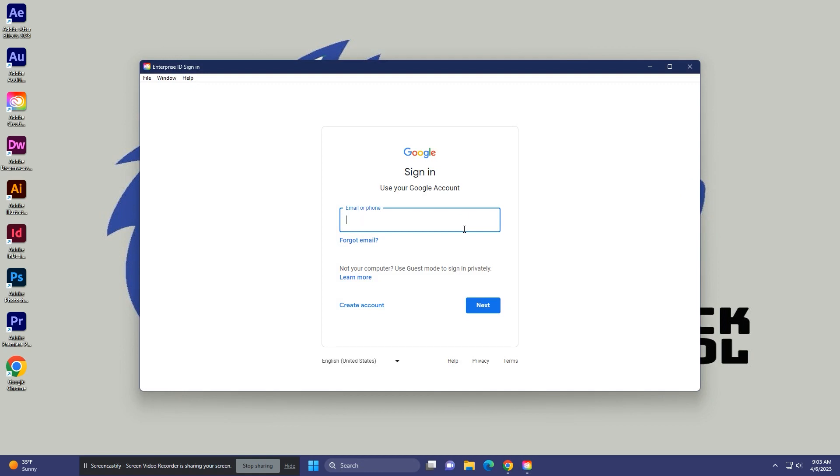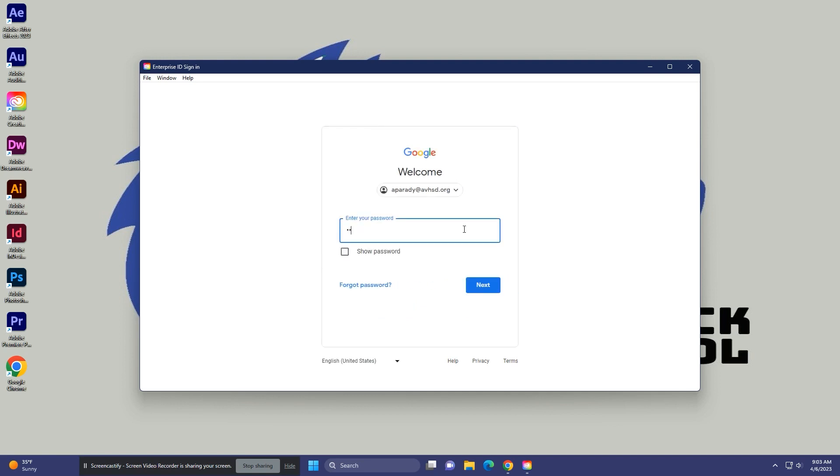So as you're logging into your email, in the background you'll hear Sid's voice. Sid cannot stop talking for the life of her. So don't worry, if you have Sid in your class, 99% of the time she will talk.